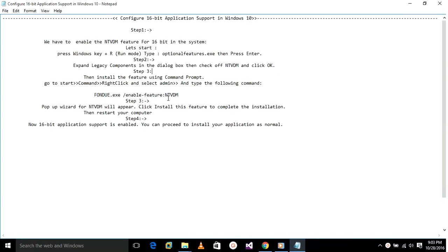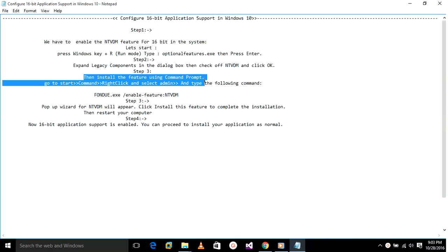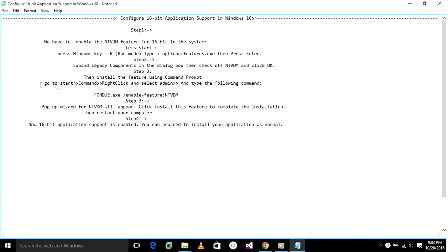To install the feature using command prompt, go to Start, search for Command Prompt, right-click and select Run as Administrator. Then type the following command, and I will keep that command in the description below.